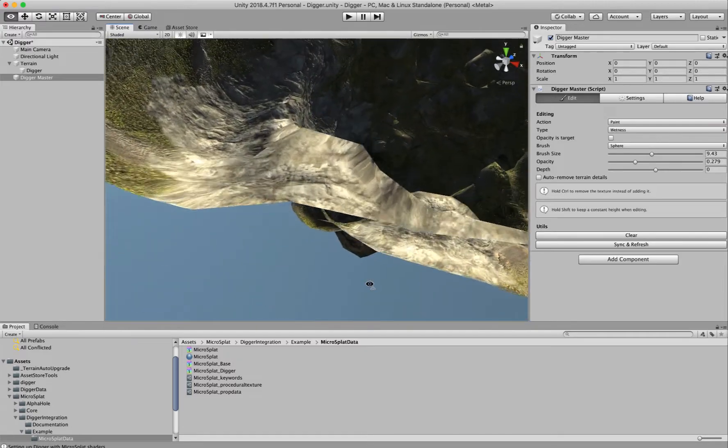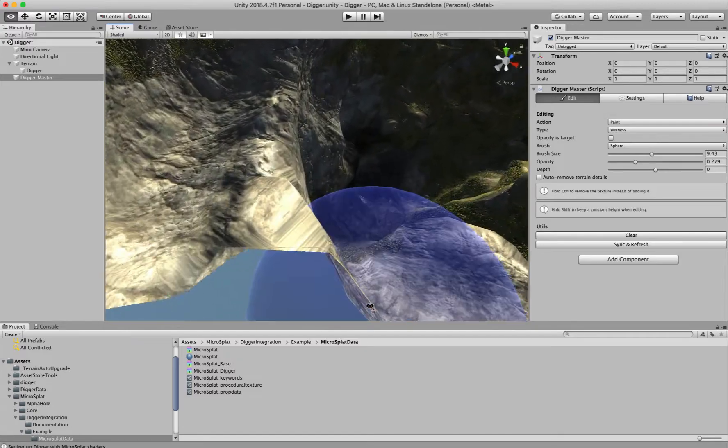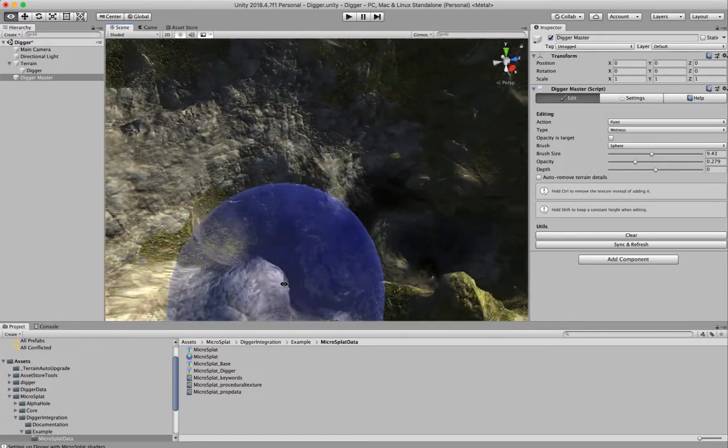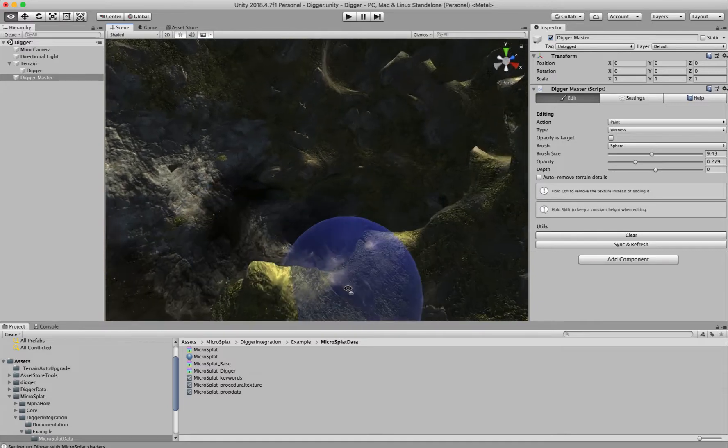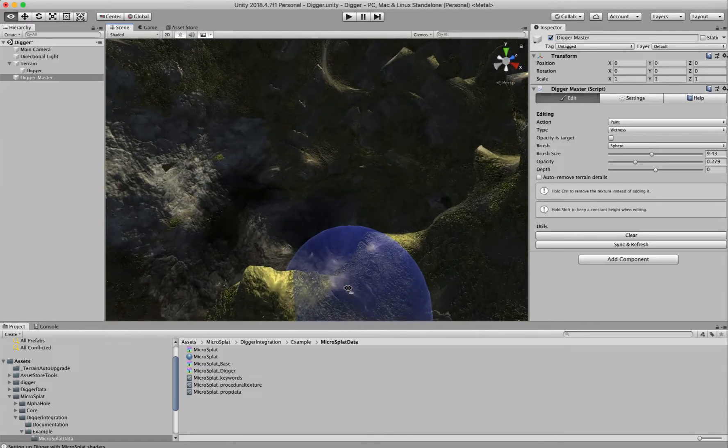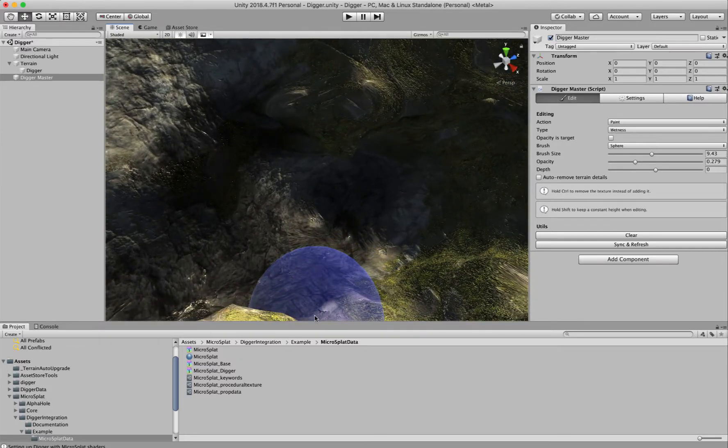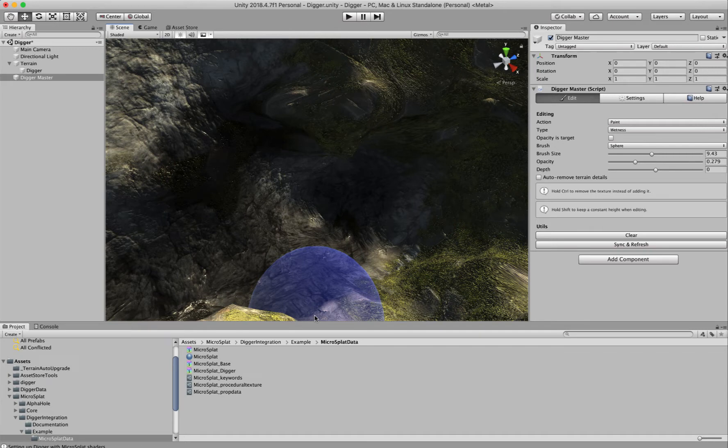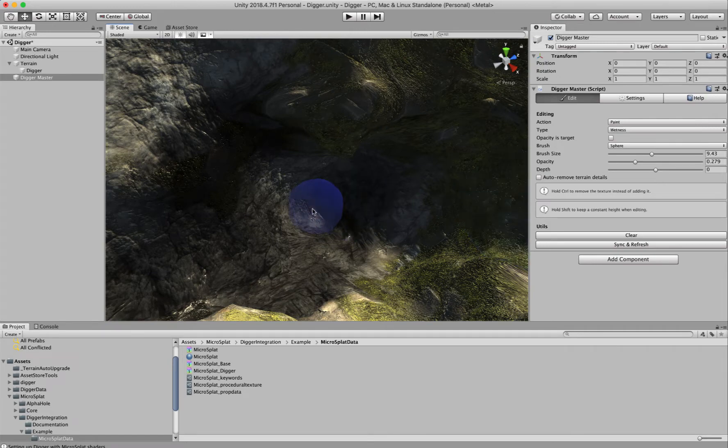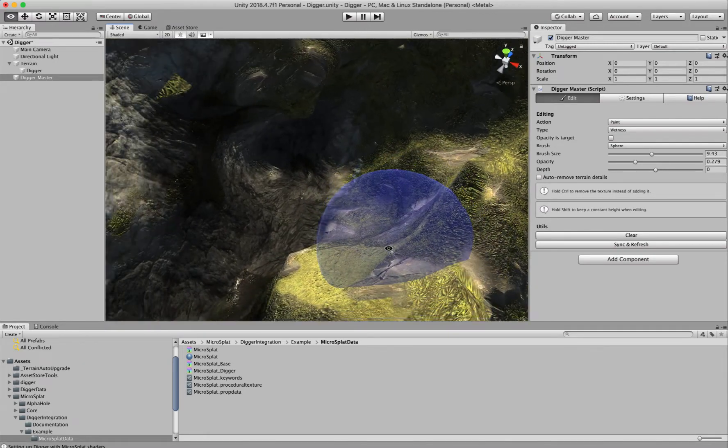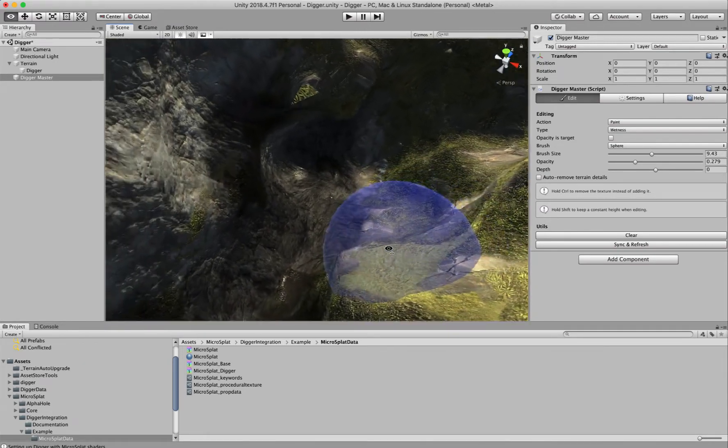There are some minor limitations here. The first one is that because of the way the system has to work—it's vertex-based underneath the hood—we can only handle 24 of the 32 possible textures that MicroSplat supports.